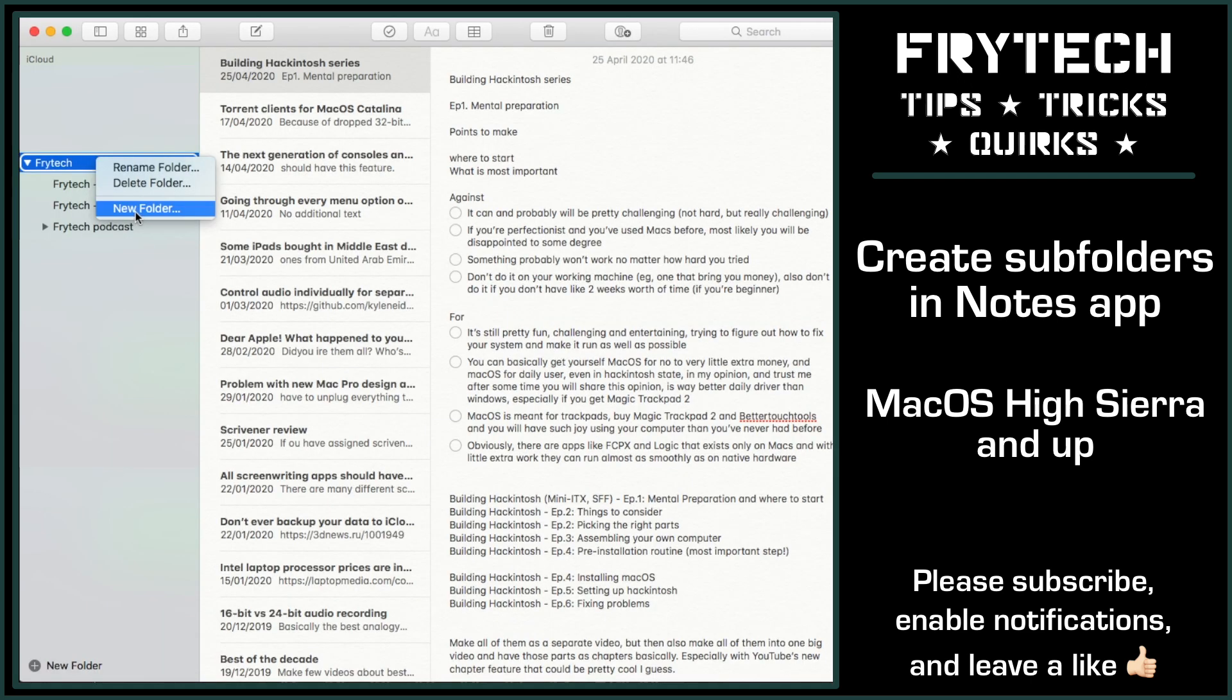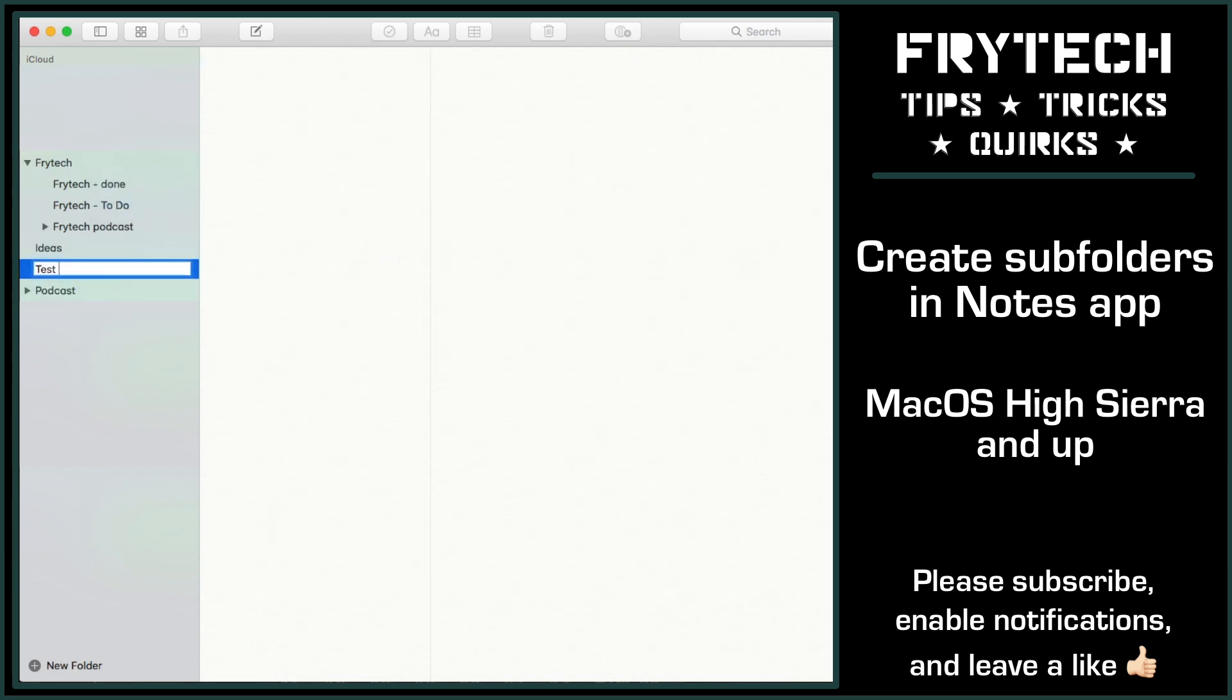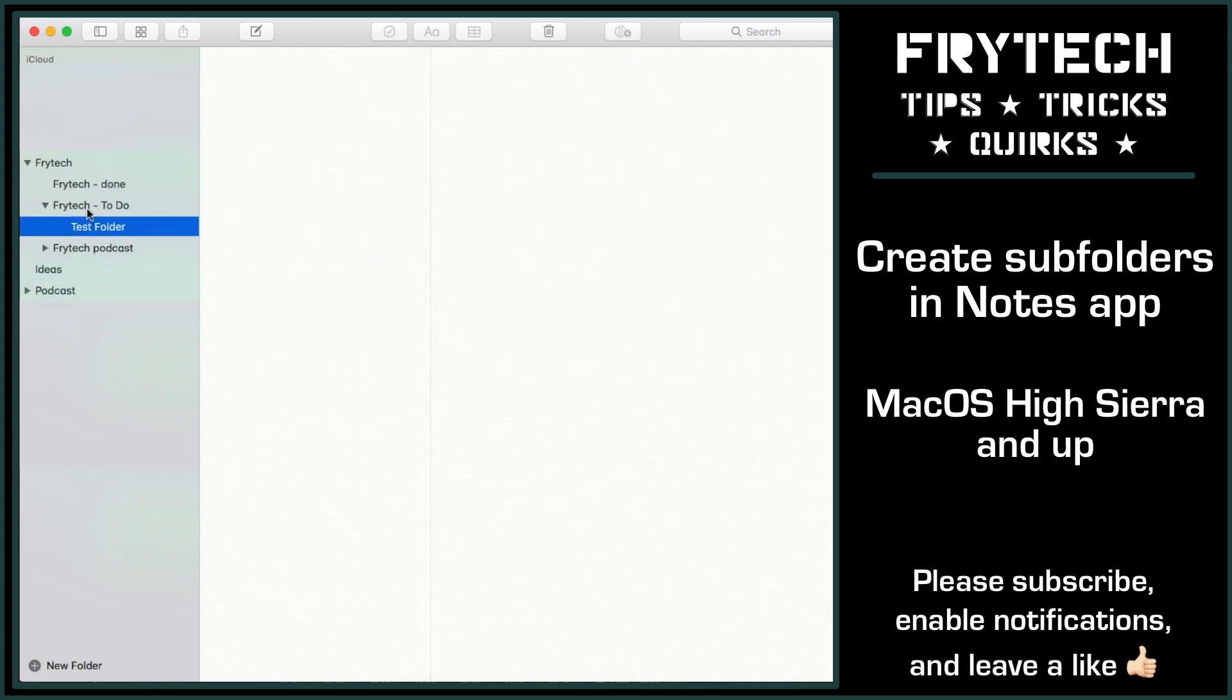So all you need to do is create a folder and then drag it with your mouse or trackpad onto another folder, and boom, it creates a subfolder, easy as that.